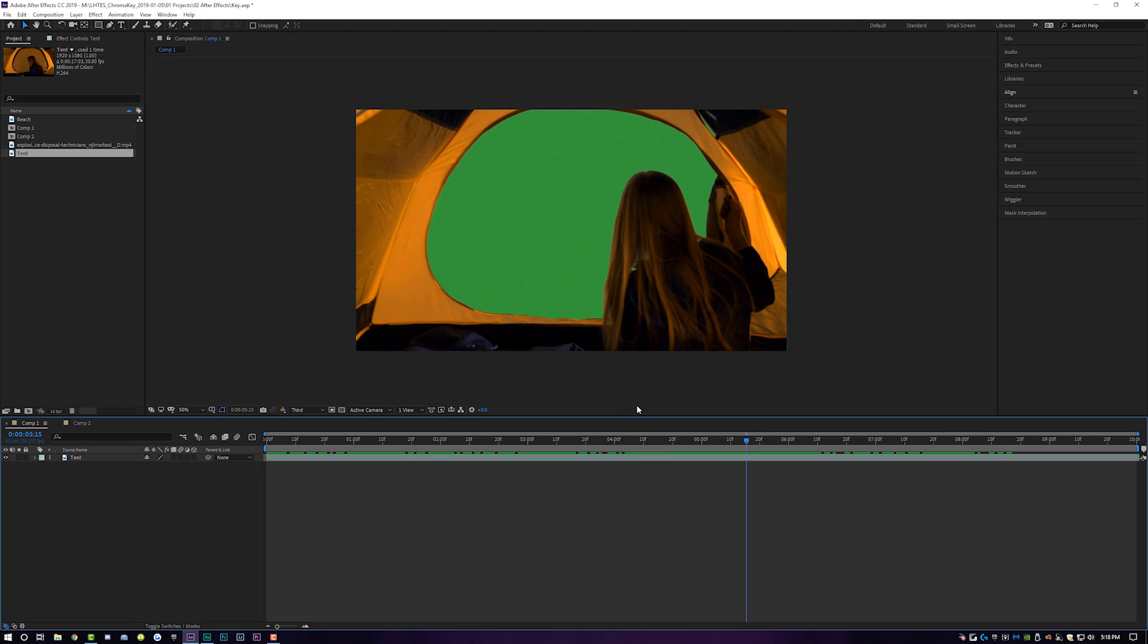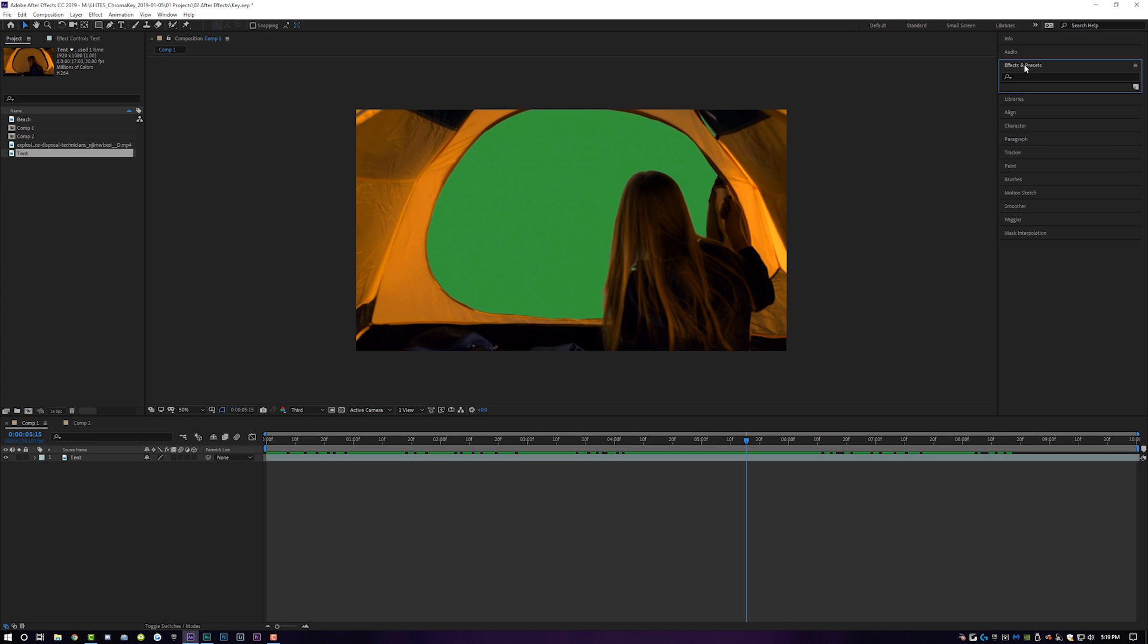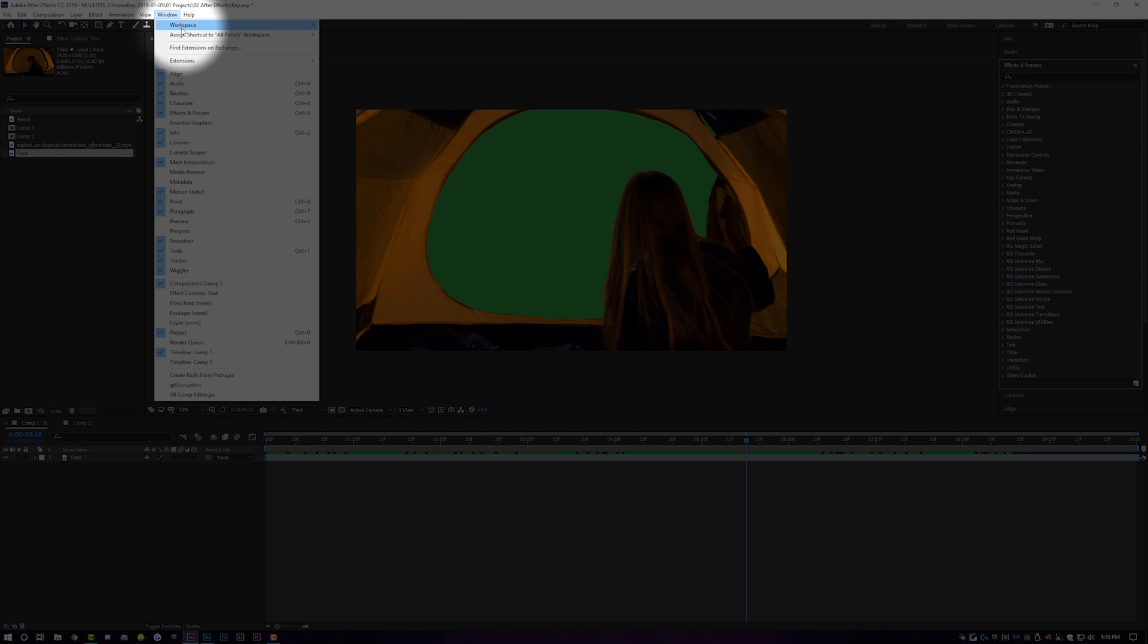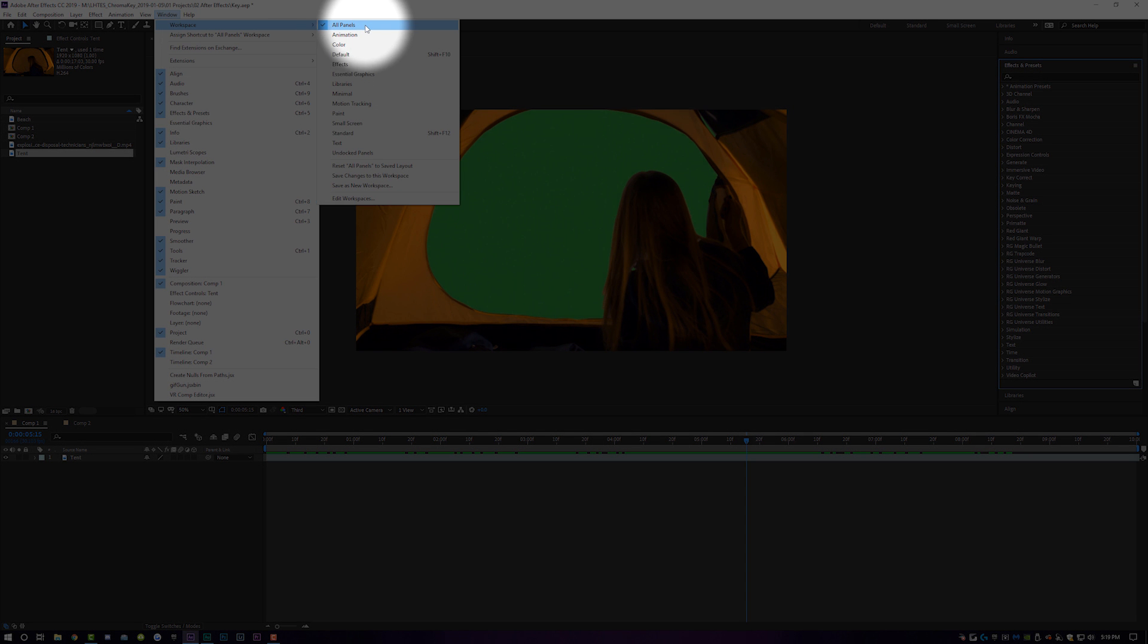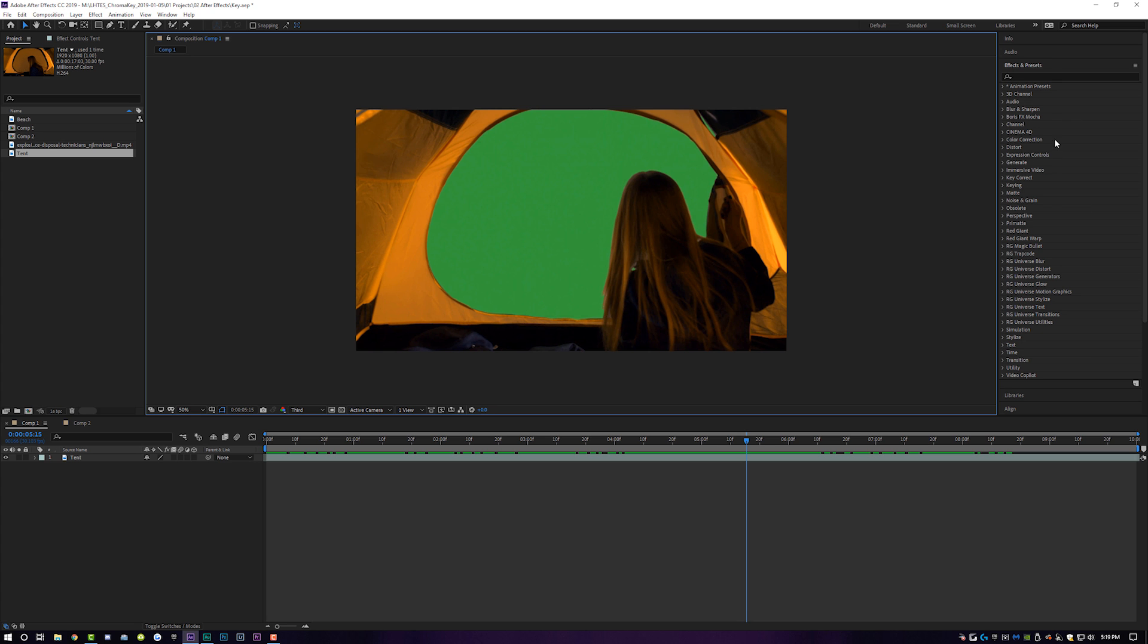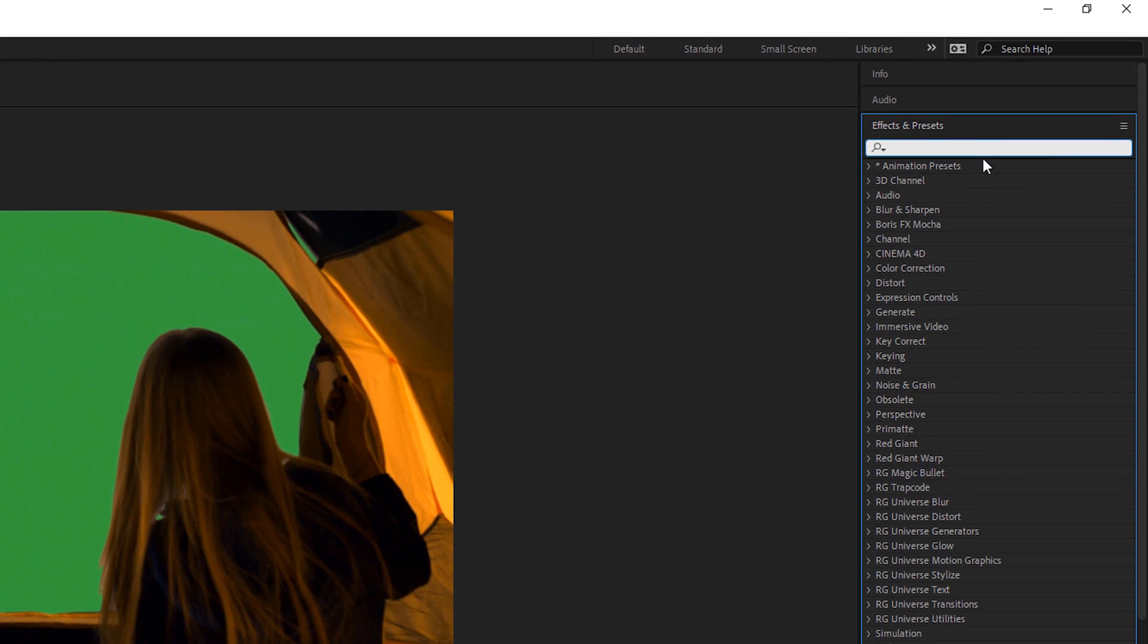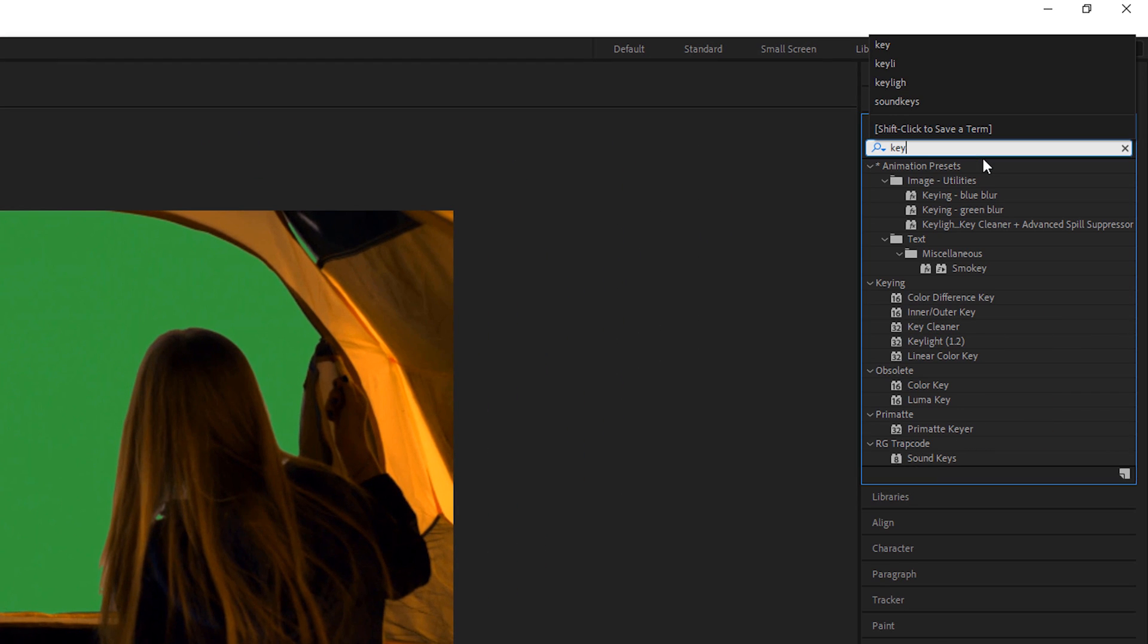So step number one in After Effects, once you have your green screen footage down on the timeline, is going to be to come up to effects and presets over here on the right hand side. If you guys don't have all of these panels, come to window, workspace, and go to all panels.